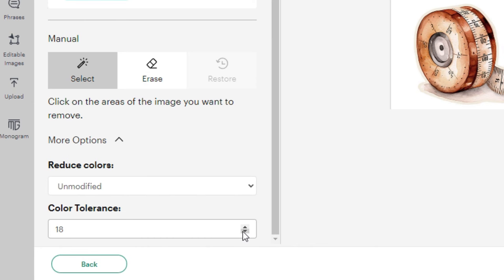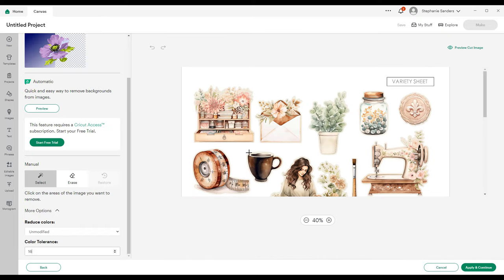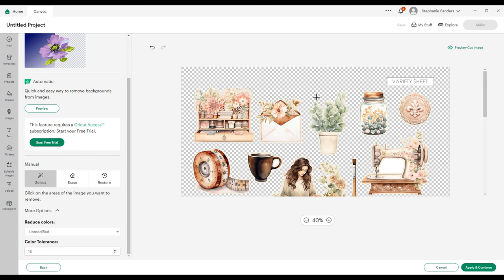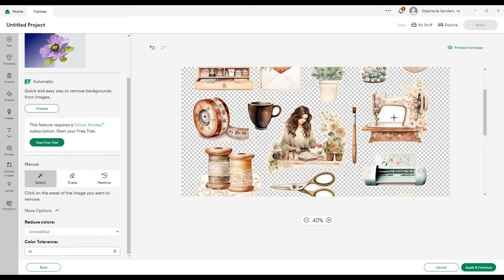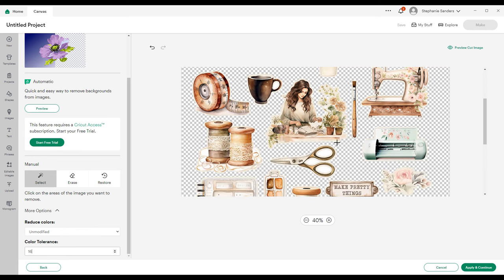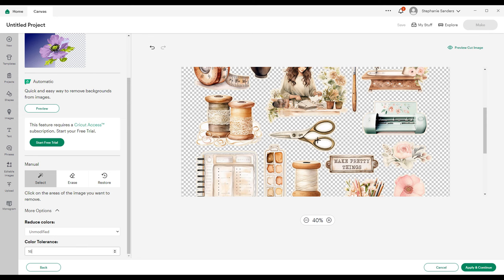This gives you a color tolerance that you can adjust. If you take the color tolerance down a little bit, it may help you to have a smoother cut. So we're going to select this white space and erase it, and then look for any more white space that you want to erase from your fussy cut images.